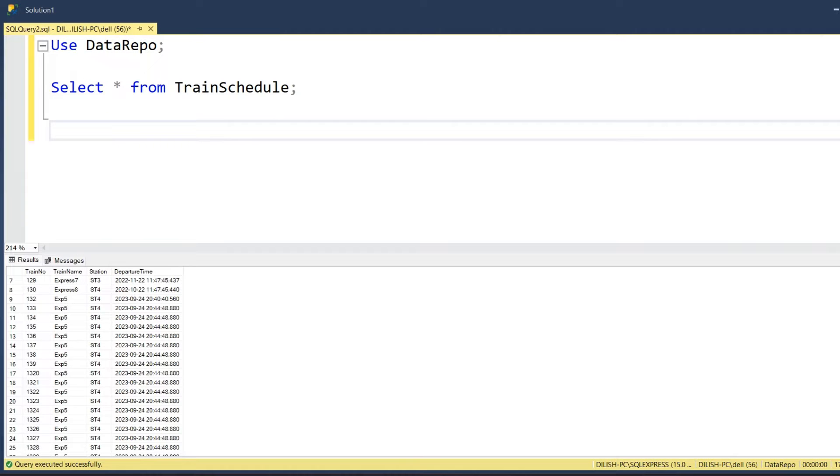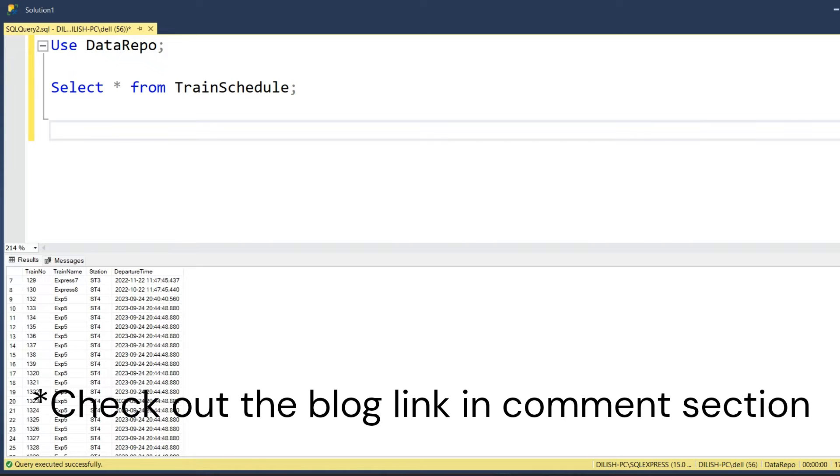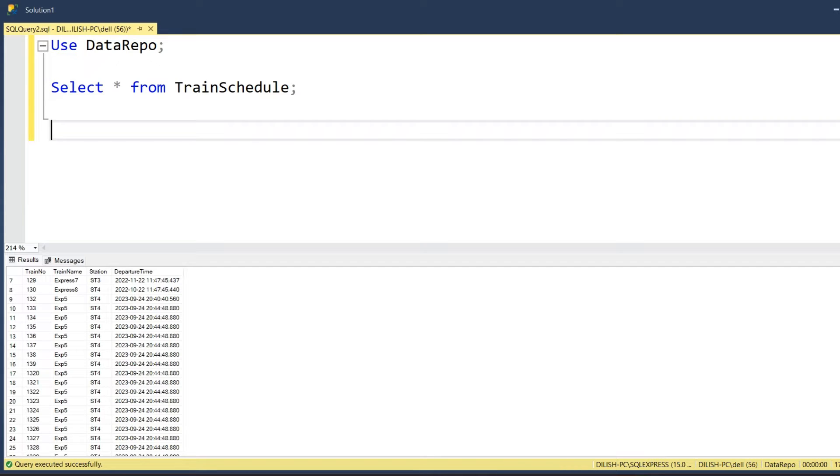Today we'll be seeing a very important and interesting concept in SQL Server. We will try to understand how to write a SQL construct or SQL query to iterate each record from the result set that we obtain through using a select query.